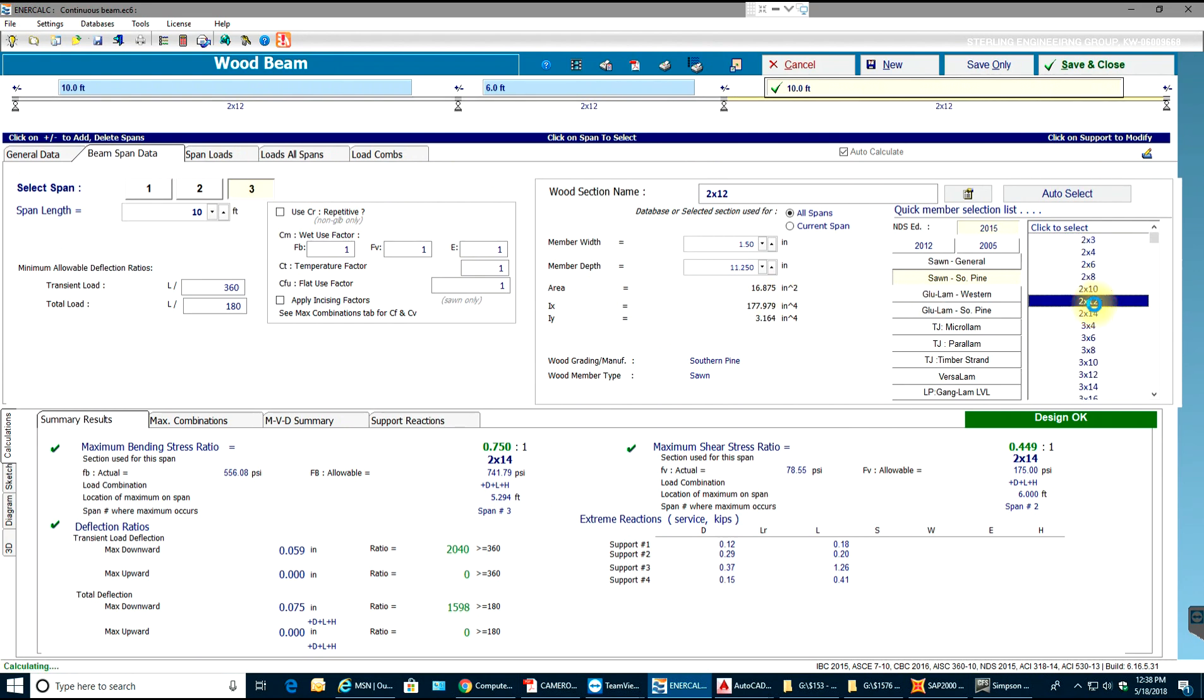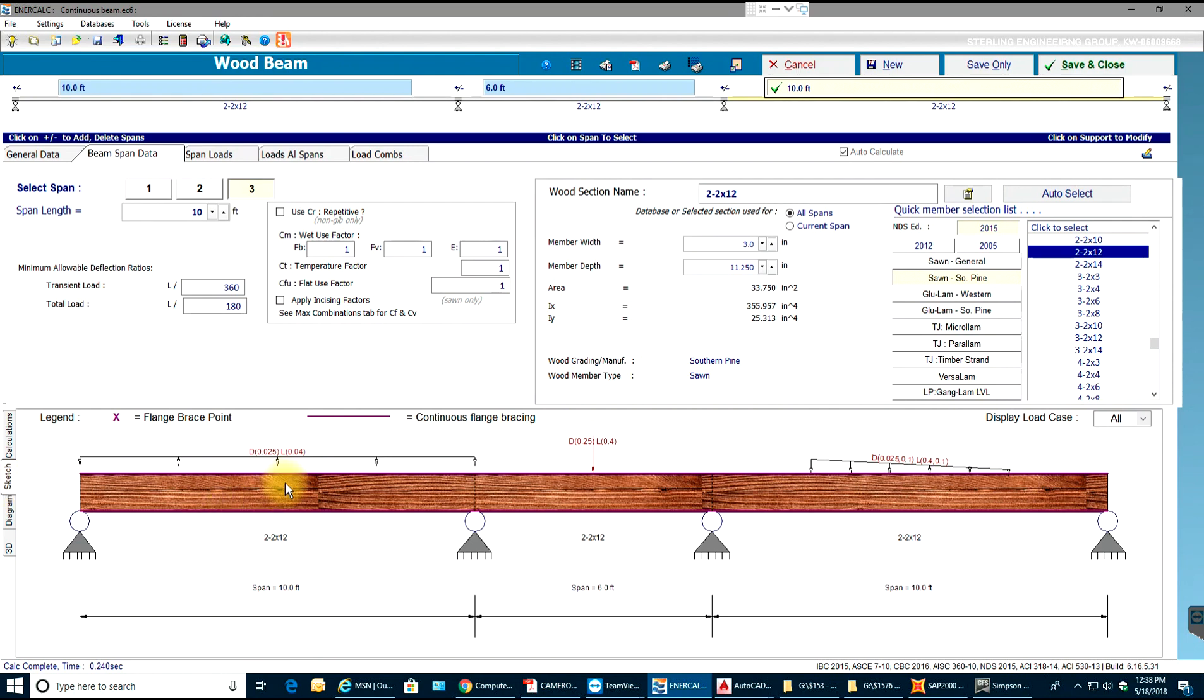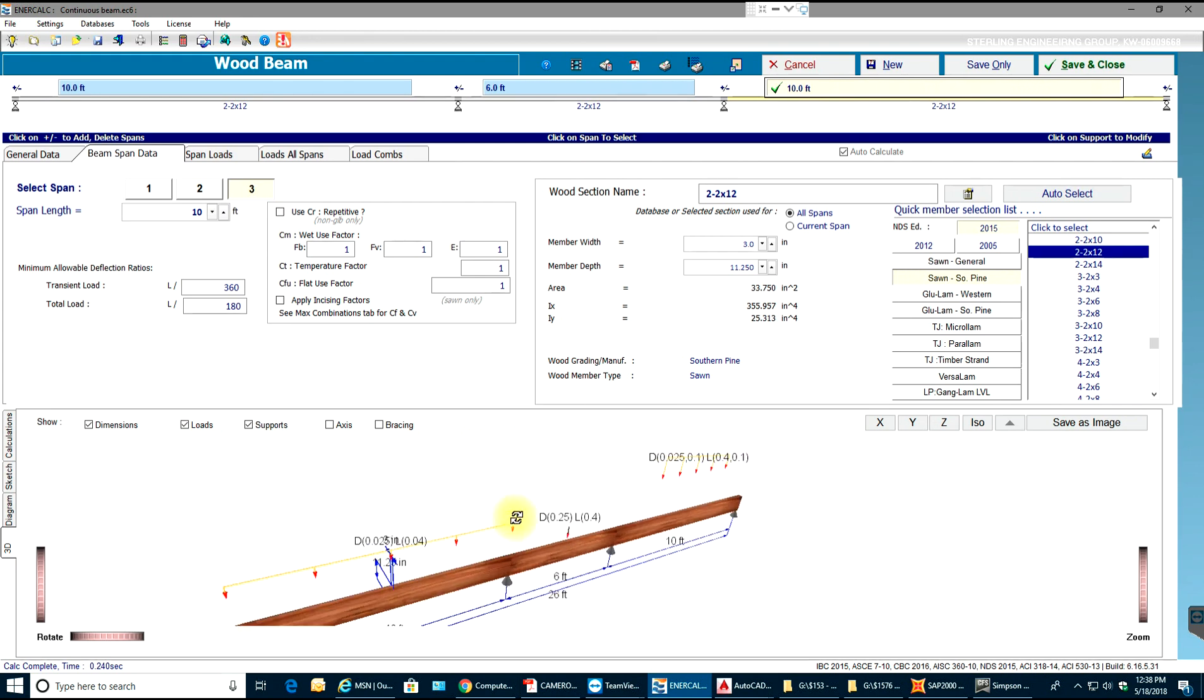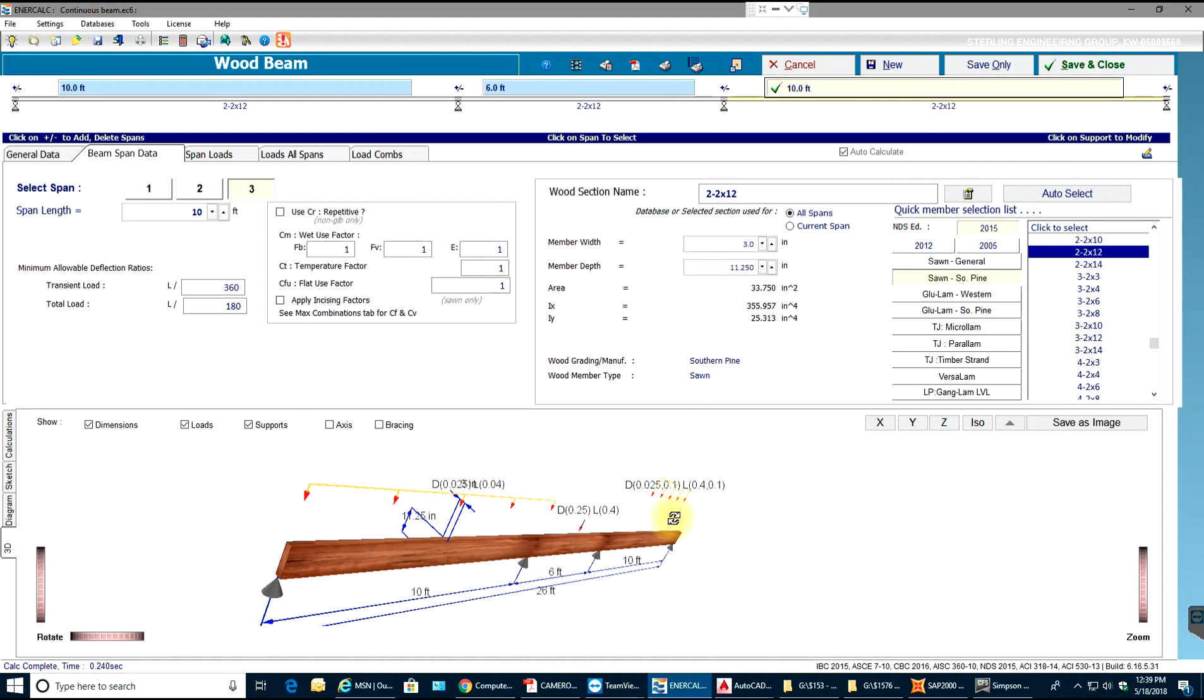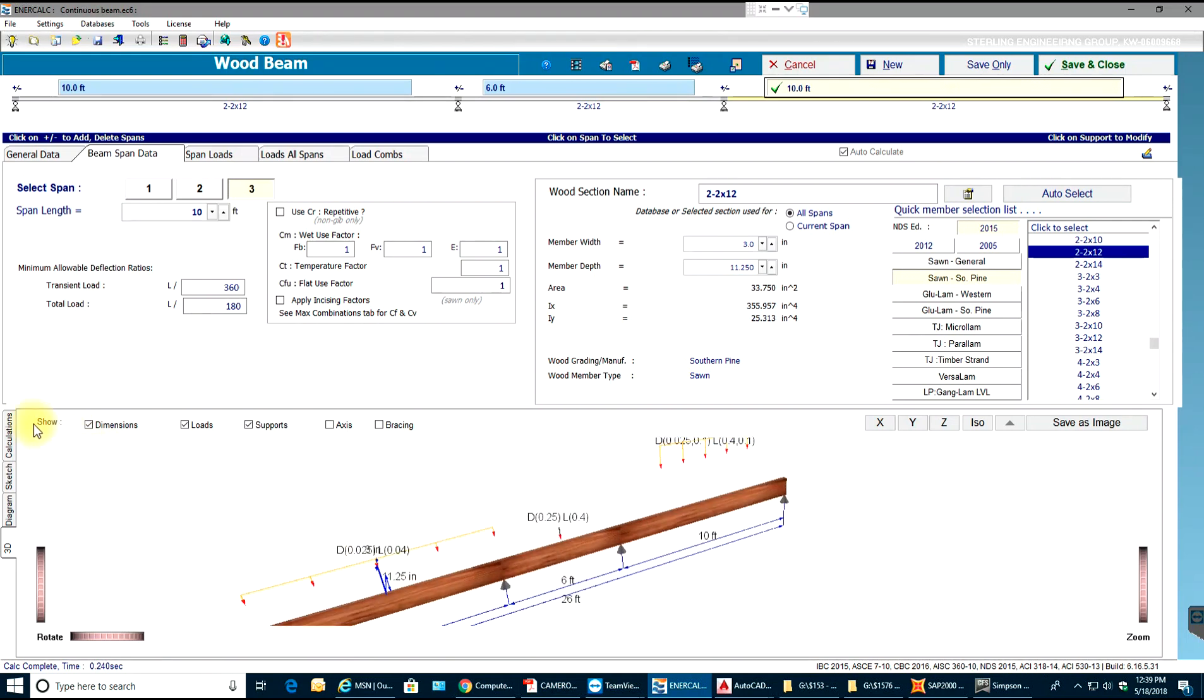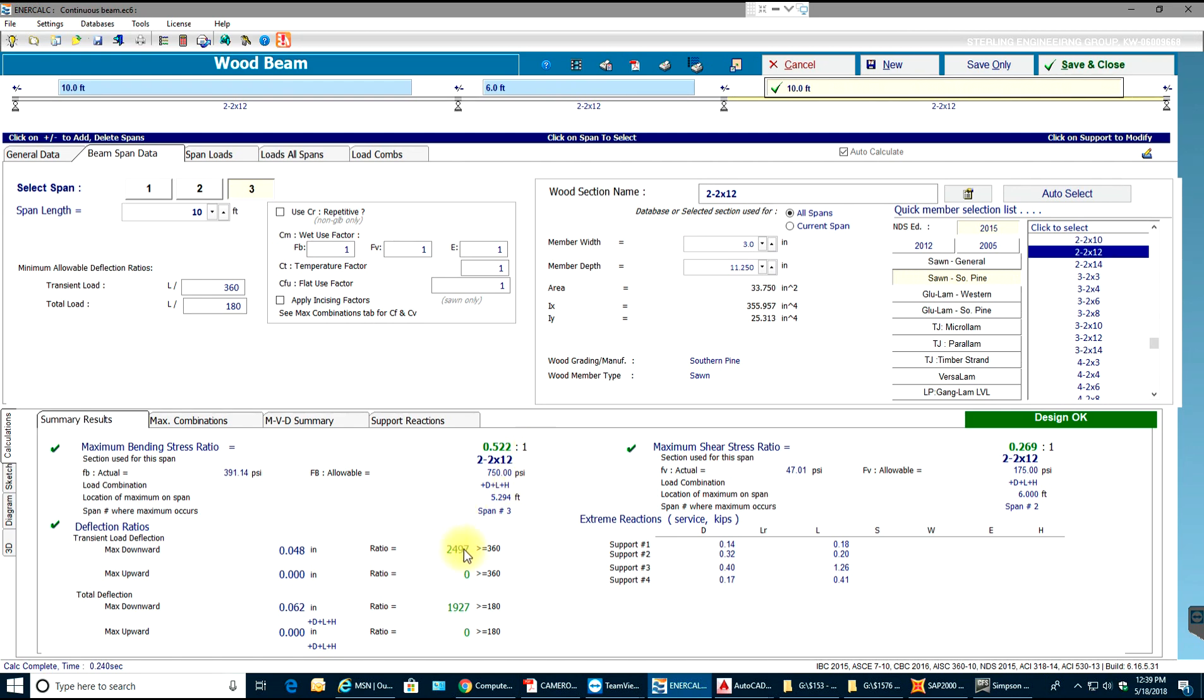What I can do is instead of having one 2x12, I can have two 2x12s. If you scroll to the bottom you see over here two 2x12s, and if you look at the sketch there will be two. I'll show you in 3D. There will be two basically. When I select two 2x12s, there will be two 2x12s sandwiched and the load will be acting on both of them. That way this value gets decreased, the stress ratio, which should be less than 1. As you see the deflections, they are within the limits, everything is fine.